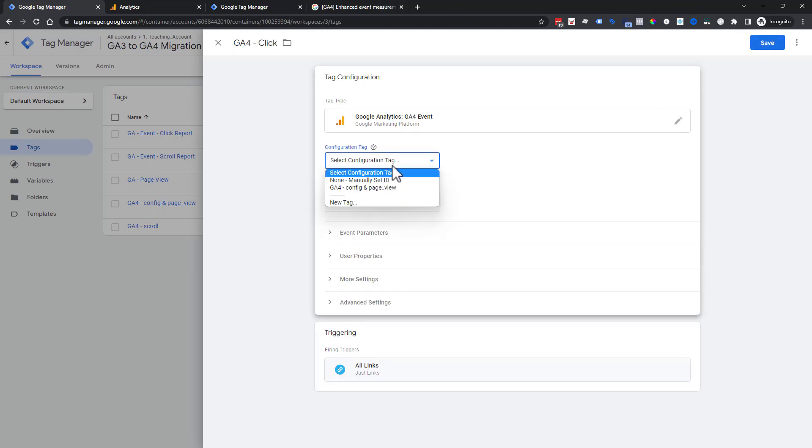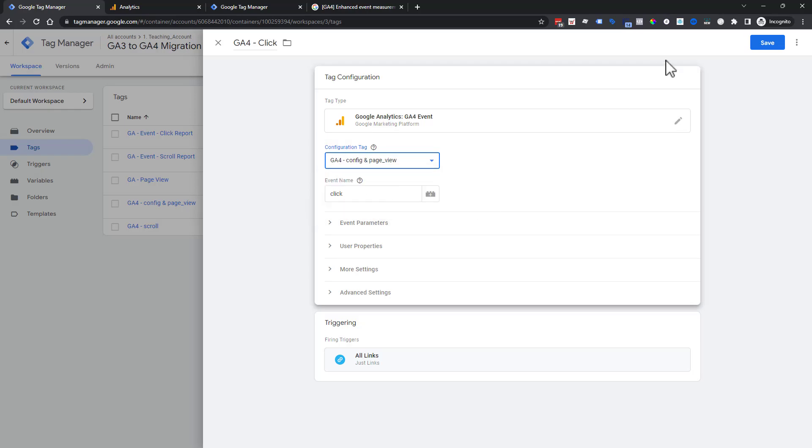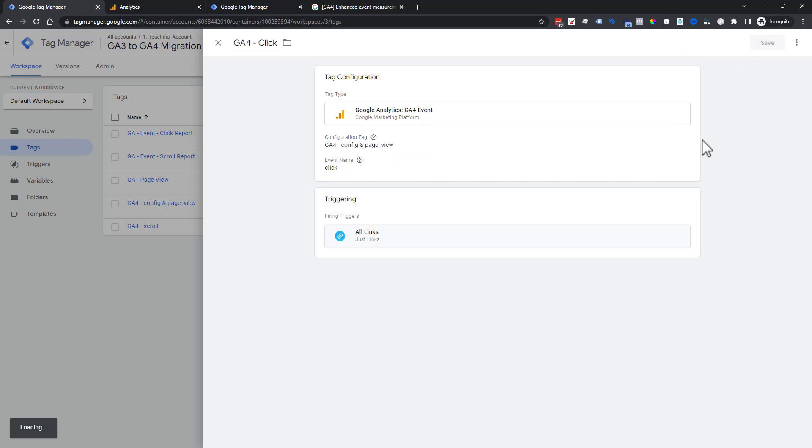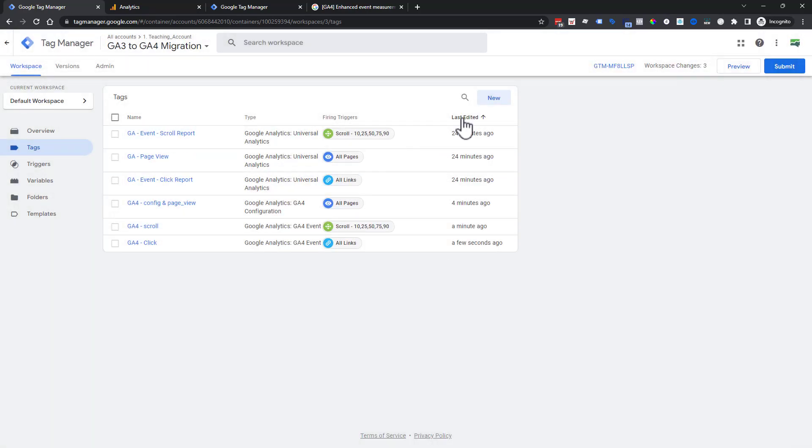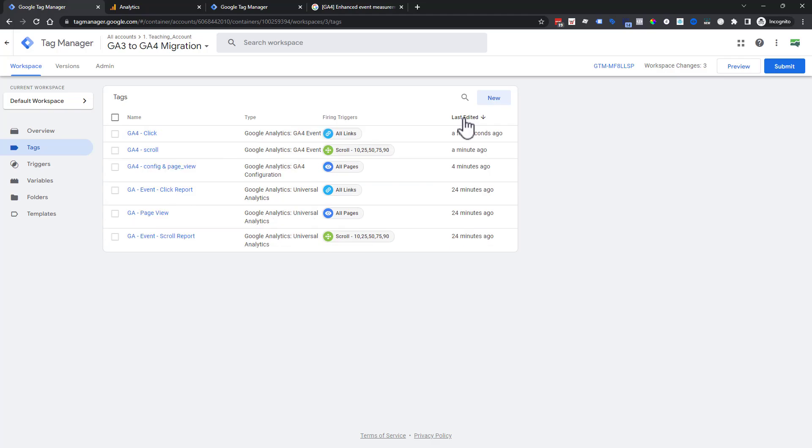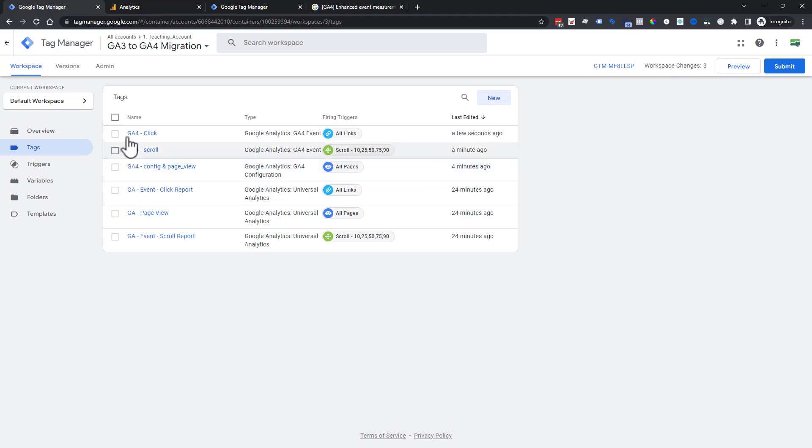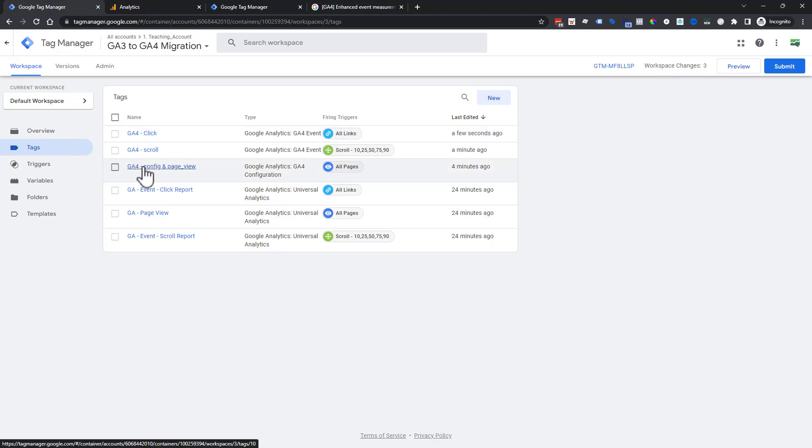We're going to name this GA4 click. Actually, I take that back. We have to make sure we tell it where to go. Then we're going to save and we're good to go. Now we're going to switch this to by last edited, pro tip, so you can always see what's going on. In a matter of minutes, we have gone from having no Google Analytics 4 stuff, and now we have three that we can basically get started. So we're ready to go, just in a matter of minutes.